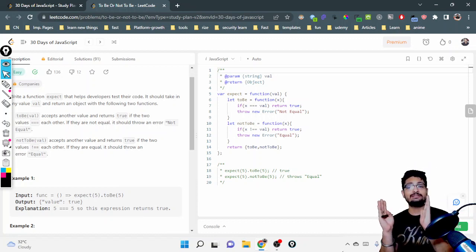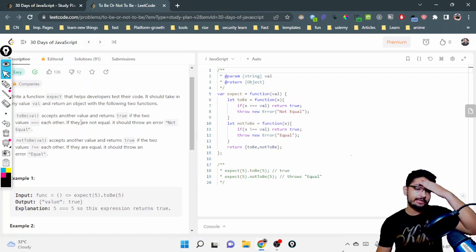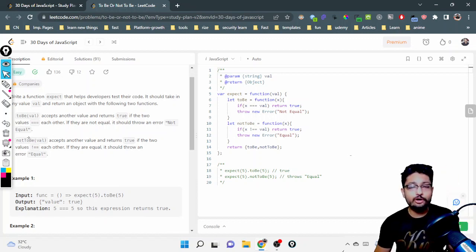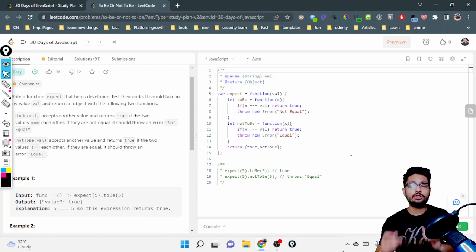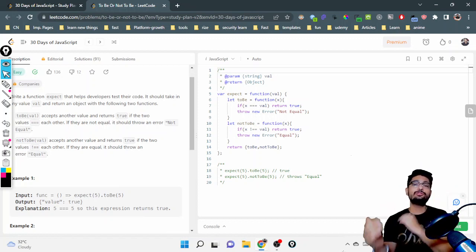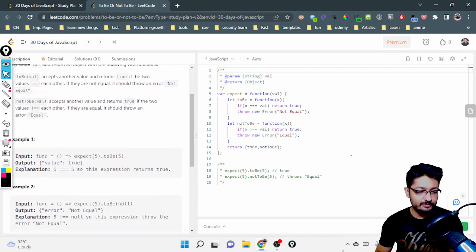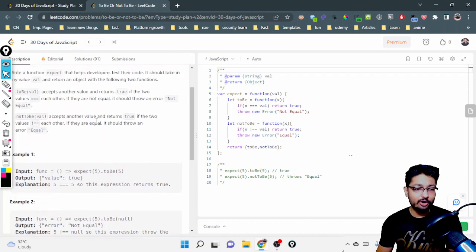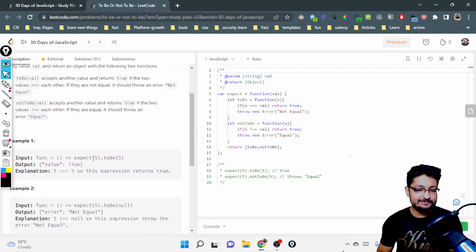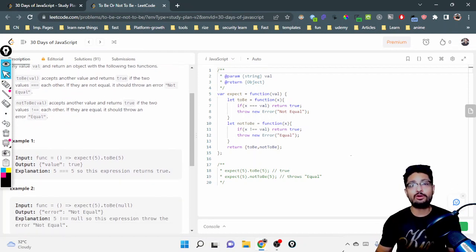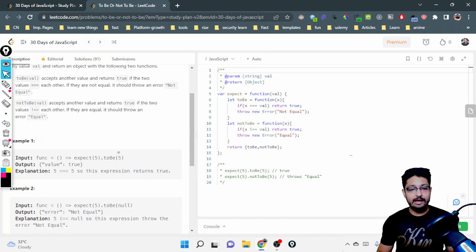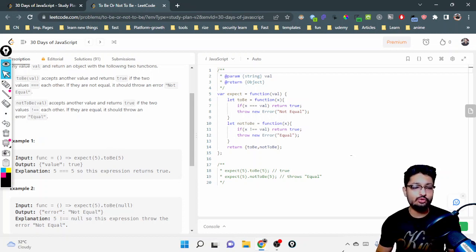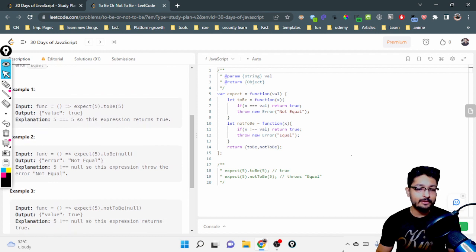So it will take a value as input and also take another value as input and tell whether these two values are equal or not. notToBe is also a function where you assert that two values are not equal. Looking at the examples, expect is a function that takes a value, and on that value you can call toBe with another value to assert whether these two values are equal — returning true if they are.